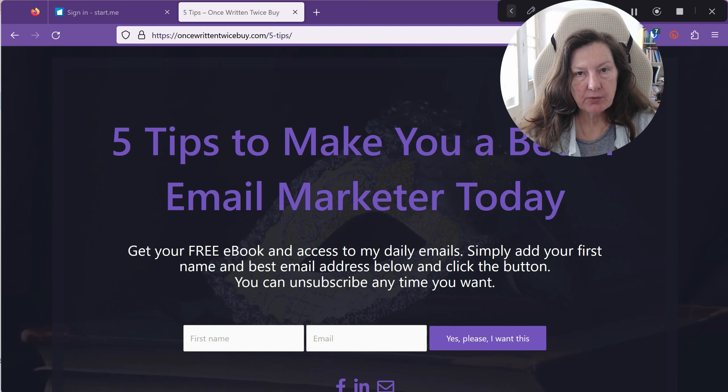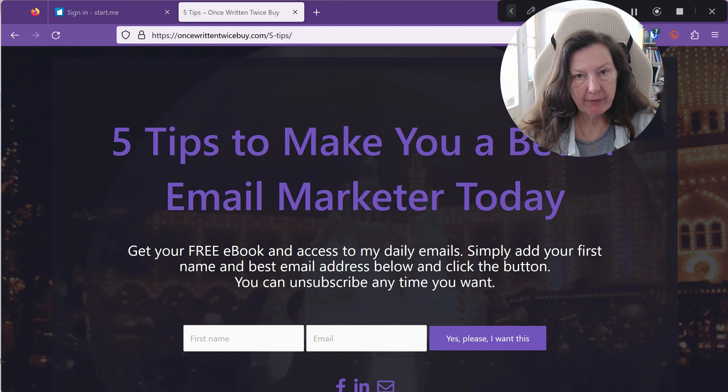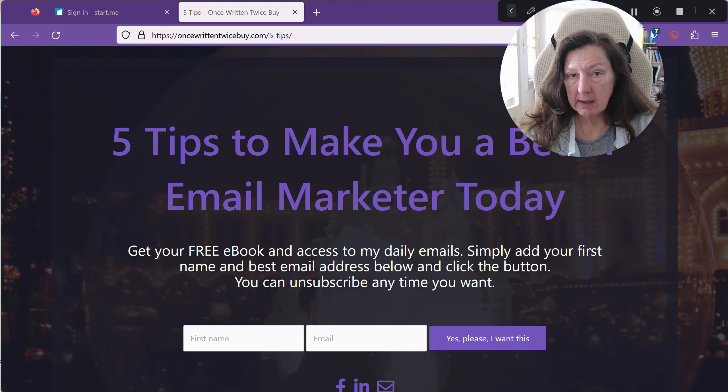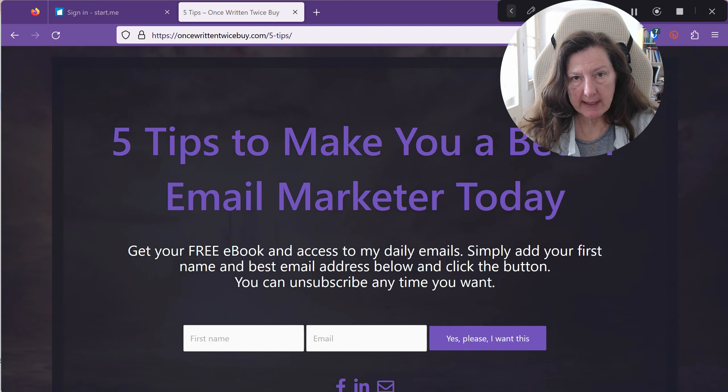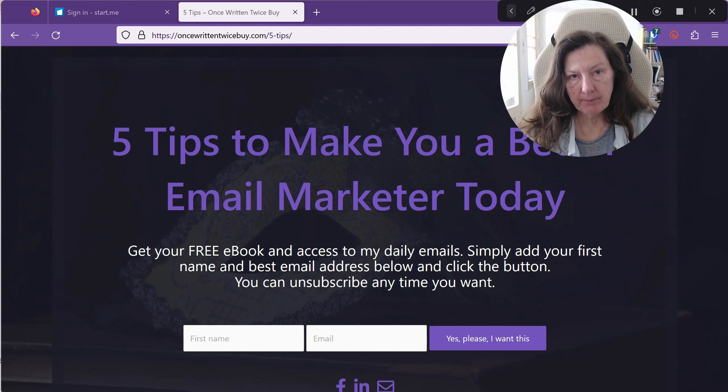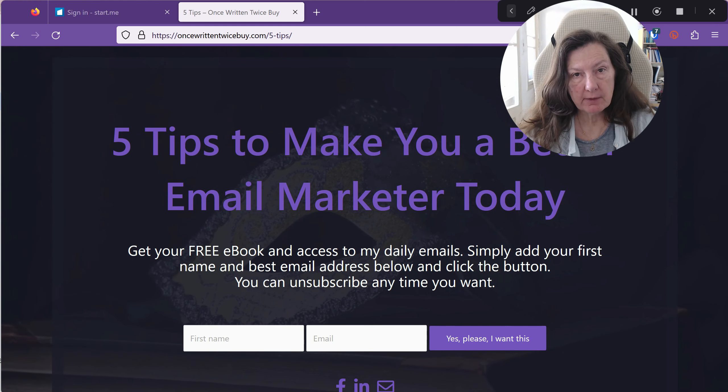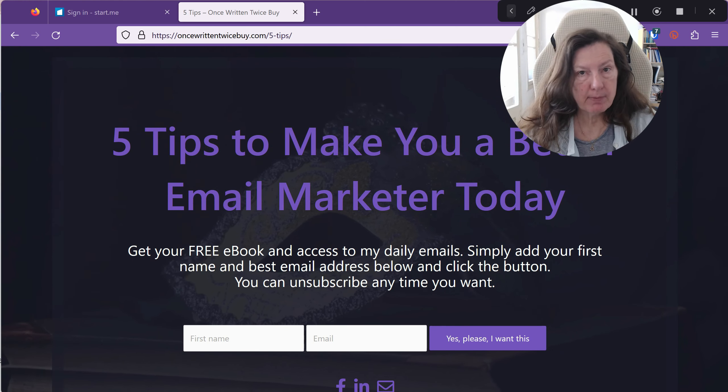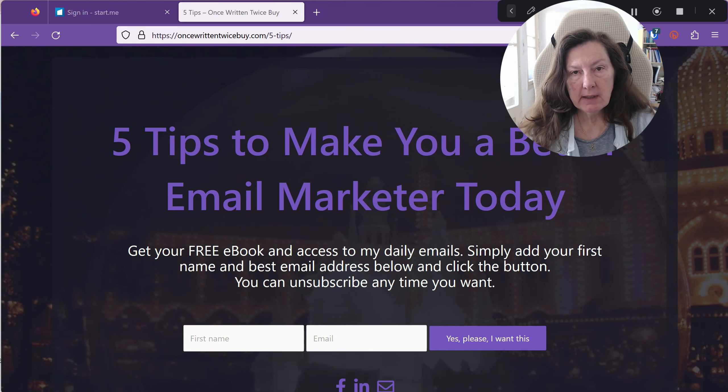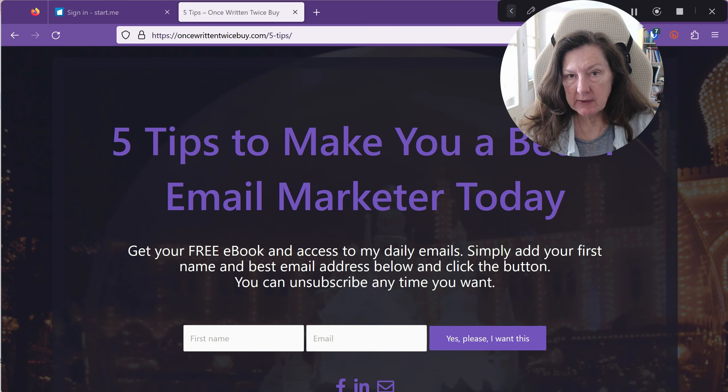You need to get a constant flow of fresh leads to your list and if you go into solo ads and check a solo ad vendor, you'll see that they will use as a feature for you to buy their offer that they have a fresh list.